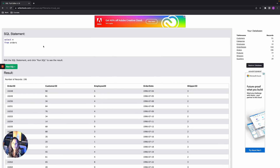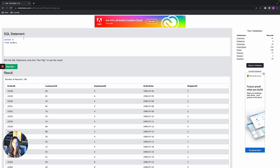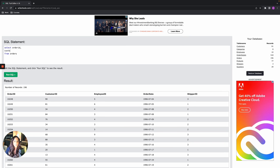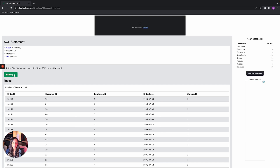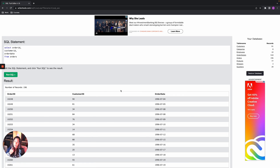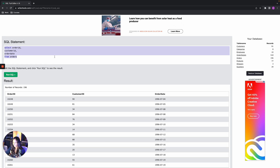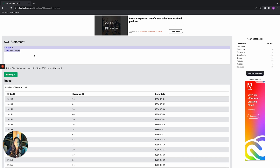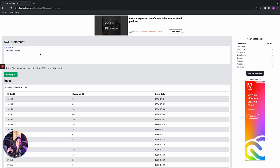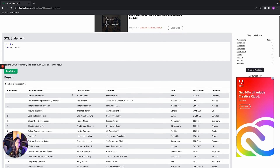What if I don't want all columns? Maybe I just want order_id, customer_id, and order_date. Instead of SELECT * I can specify the columns: SELECT order_id, customer_id, order_date FROM orders. You always separate columns with commas, except the last column before FROM doesn't get a comma. Click run — now we only see the three columns we wanted. Let's move to the customers table: SELECT * FROM customers.